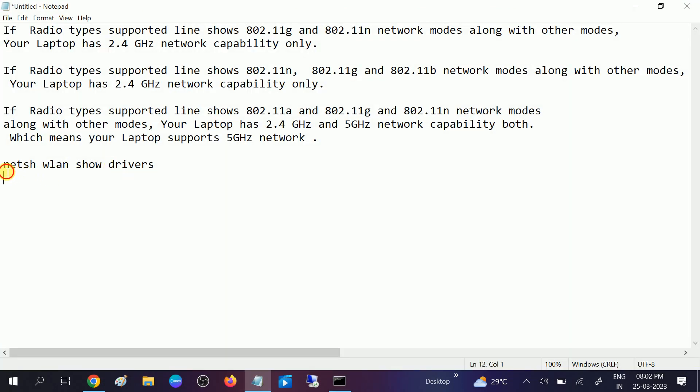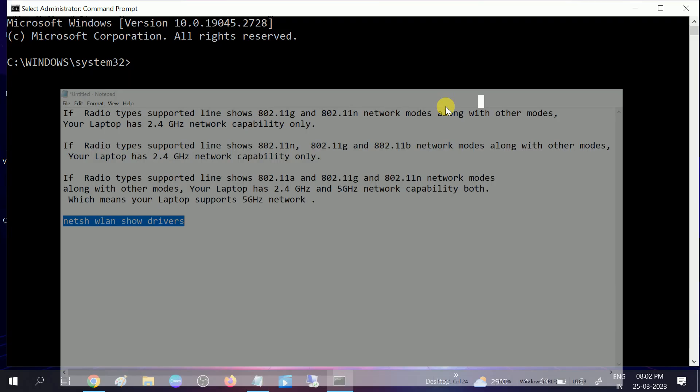This is the command I will give in my description box: netsh wlan show drivers. So copy and paste this command and hit enter.